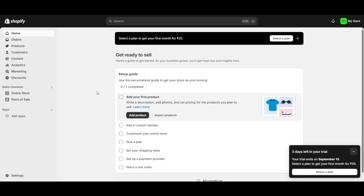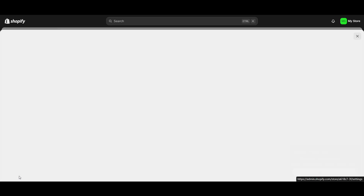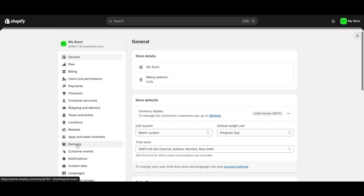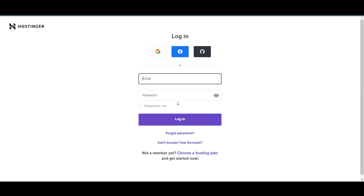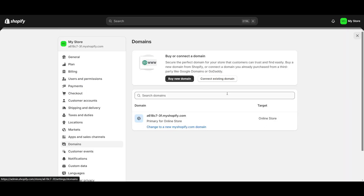Hello everyone. In this video I will show you how to connect a domain to Shopify. To do this, go to your Shopify settings — there's a separate section for domains. If you want to buy a domain from Shopify you can, and it will automatically get connected. But if you have already purchased a domain from another host, like I have here, you'll need to connect it manually.